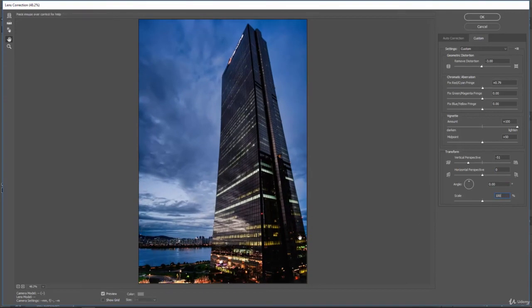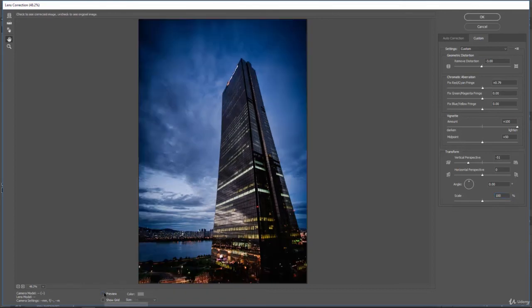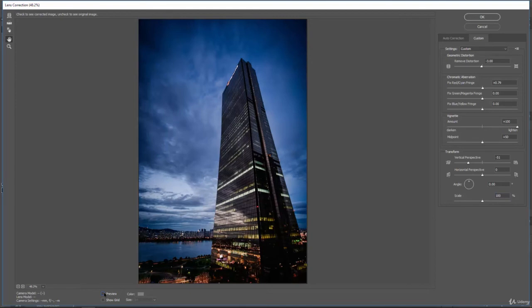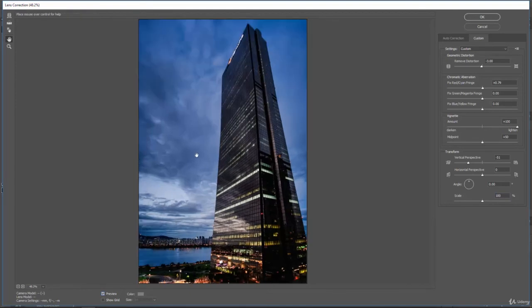And then if we go down and turn the preview off, you can see the adjustments that have been made. So it has tried to straighten up this image and correct its lens.